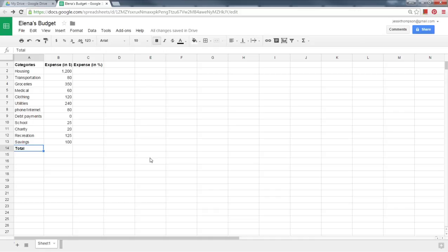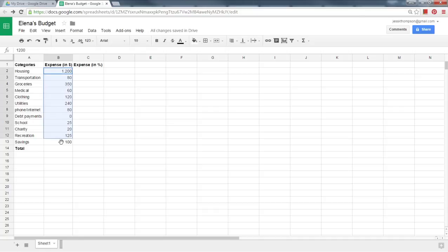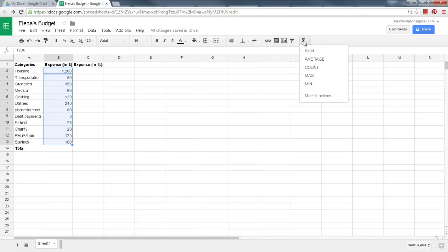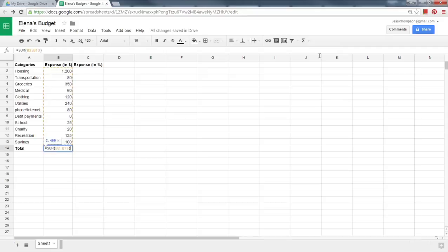Now we will use Google Sheets to calculate the total budget. Use your mouse to select all of your expenses, but not the title. Click and drag to highlight all of the expenses. Then, click on the function symbol at the top right. Select Sum. Hit Enter to see the total.